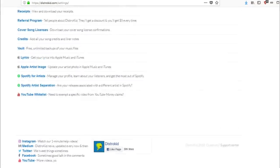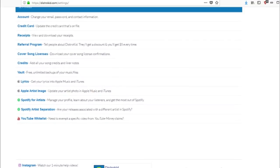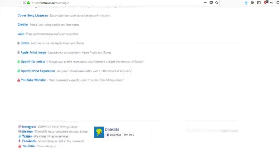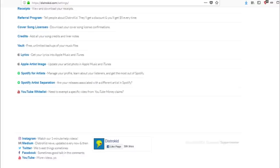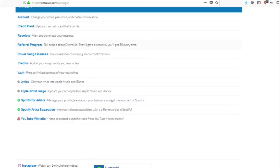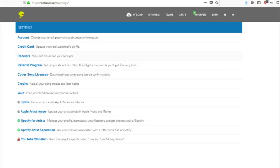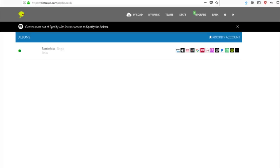And something else I want to talk about the cover song licenses. You can get cover song licenses. They have a referral program, receipts for your download credit card and more. And so guys, with that said, man, again, just want to say DistroKid is the way to go. It is definitely for me a great tool. It's a great resource and I definitely recommend it.